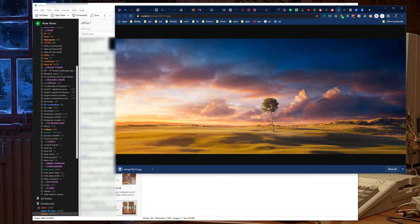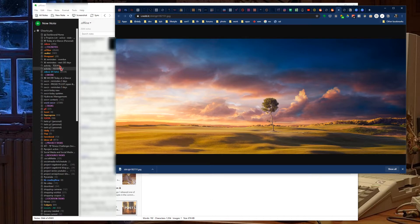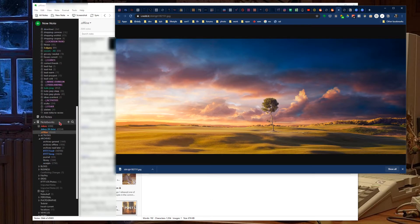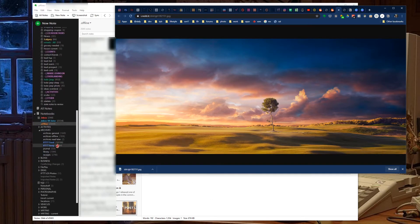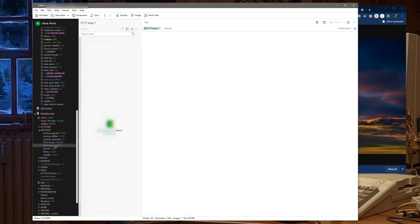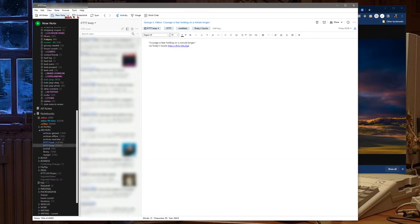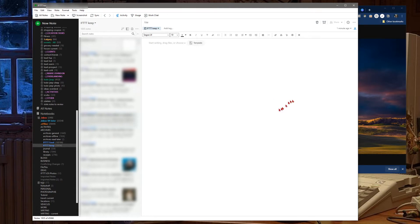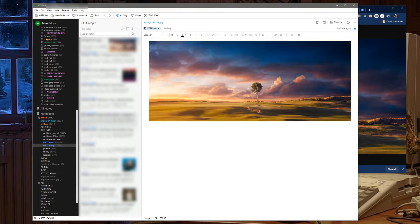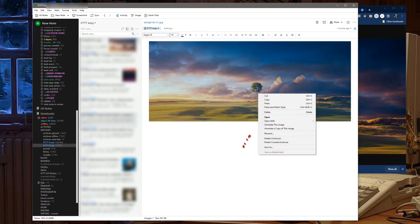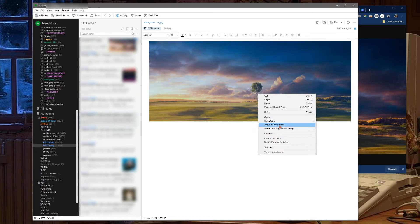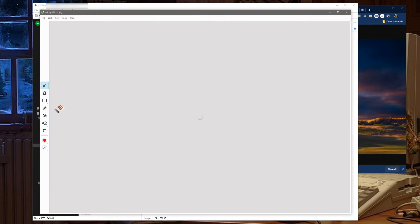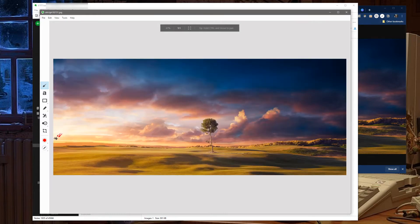Then we're going to jump over into Evernote here, create a new note and drop that image in. Now you might be saying, well that's a little bit big. Well yeah, we can right-click, annotate this image.